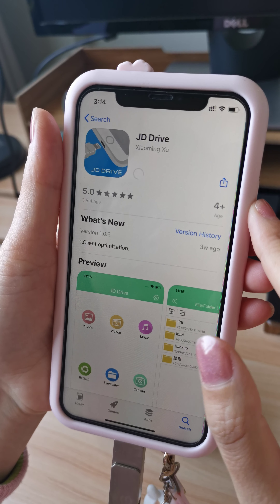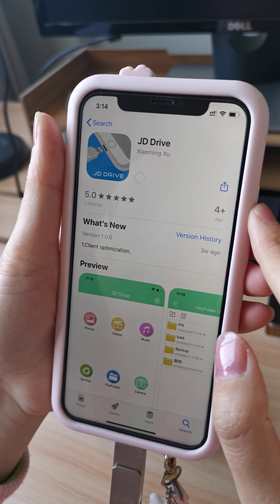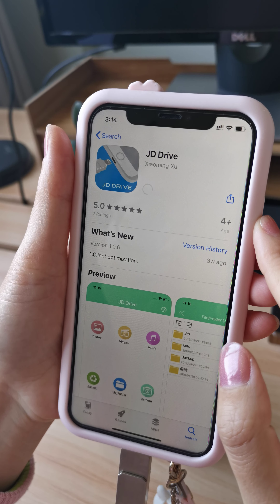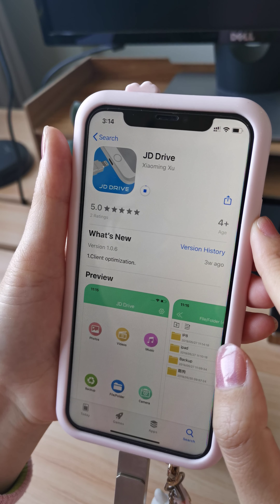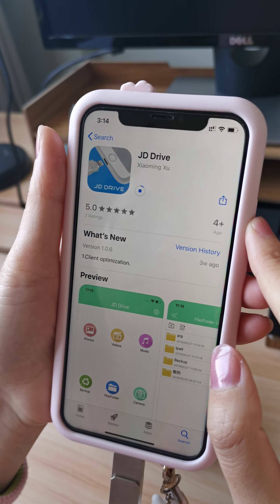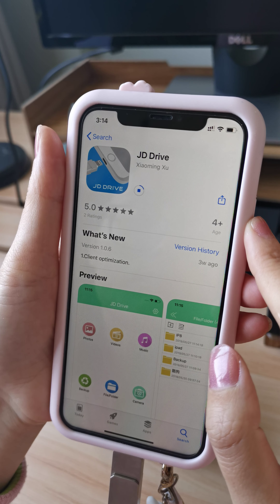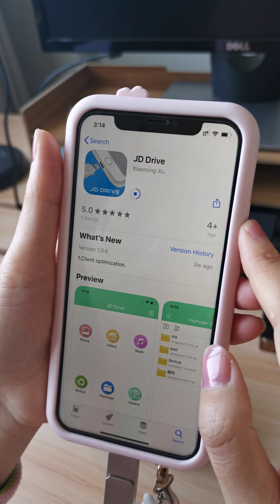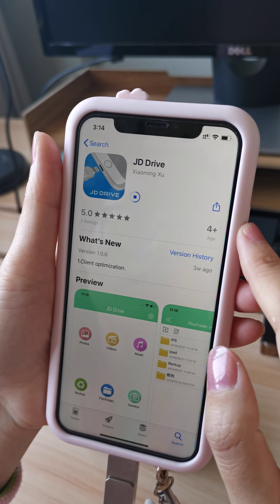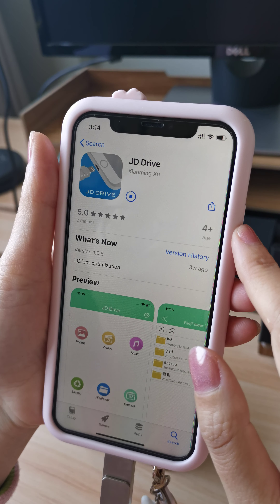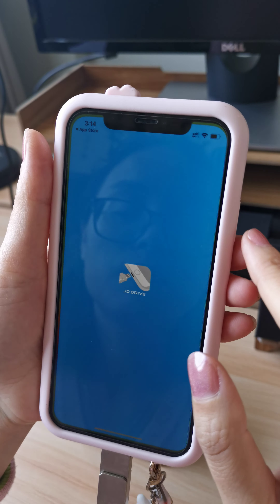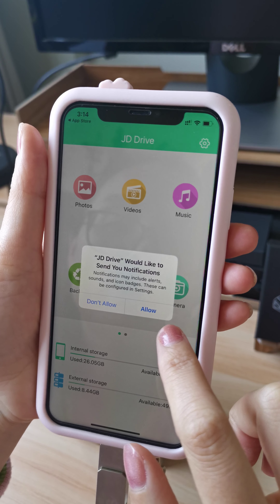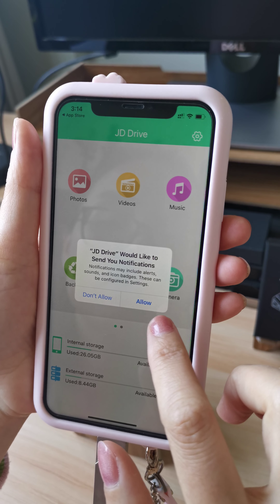Download the app. Sometimes the internet is not very good so the speed will be slow, sometimes it will be fast. Open the app. Here is a message asking us whether to allow or not allow — we need to allow.